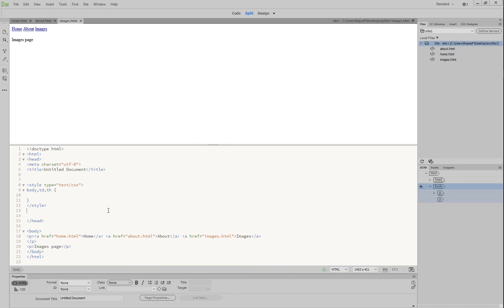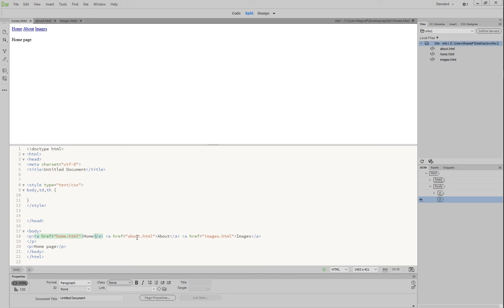If we go back to Dreamweaver, we can see our links working here in the background. So on the homepage, for example, we can see the href to the home.html page. We can see the next one right next to it to about and images. And if we go on to our next page, you can see the exact same thing happening on that one as well.